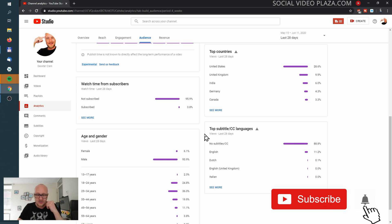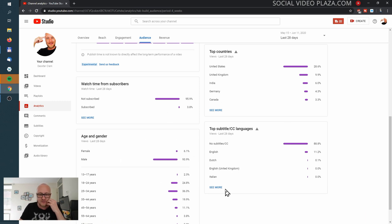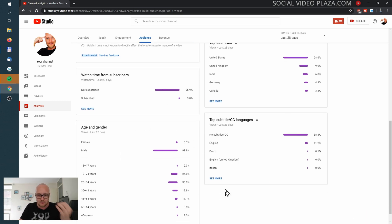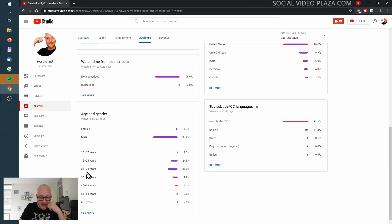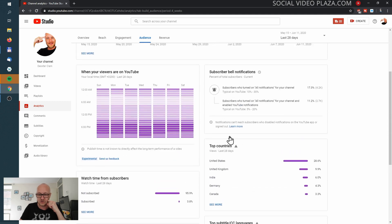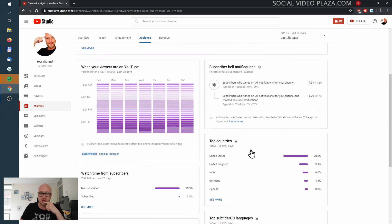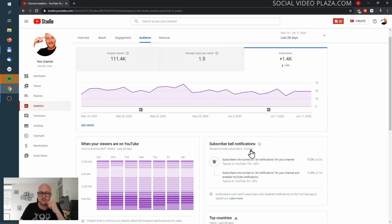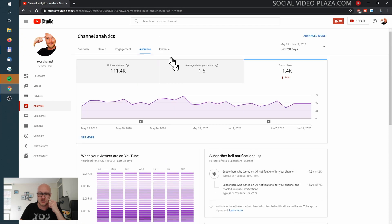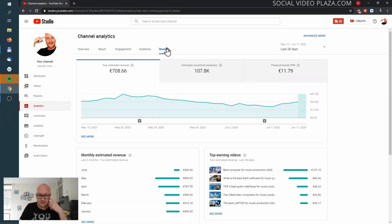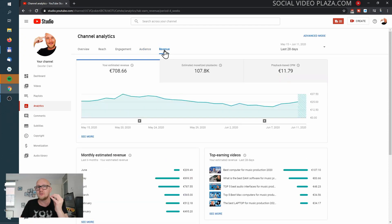Here are the top countries, watch time from subscribers — this gives a quick overview so you don't have to look at all the individual graphs. I can see my most popular audience is between 25 and 34 years old. Here are the most important subtitle languages, and here is a breakdown of my revenue.